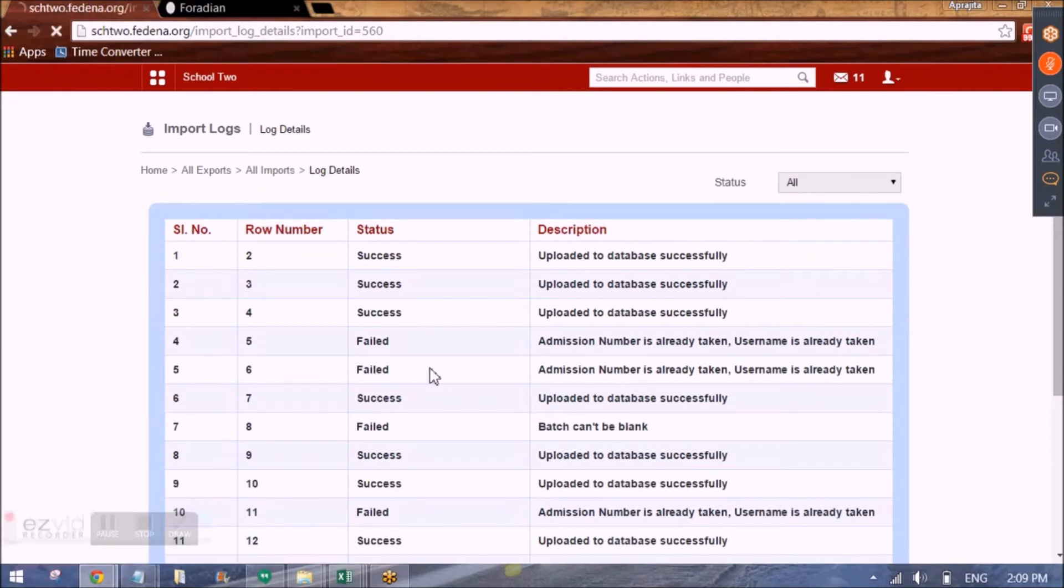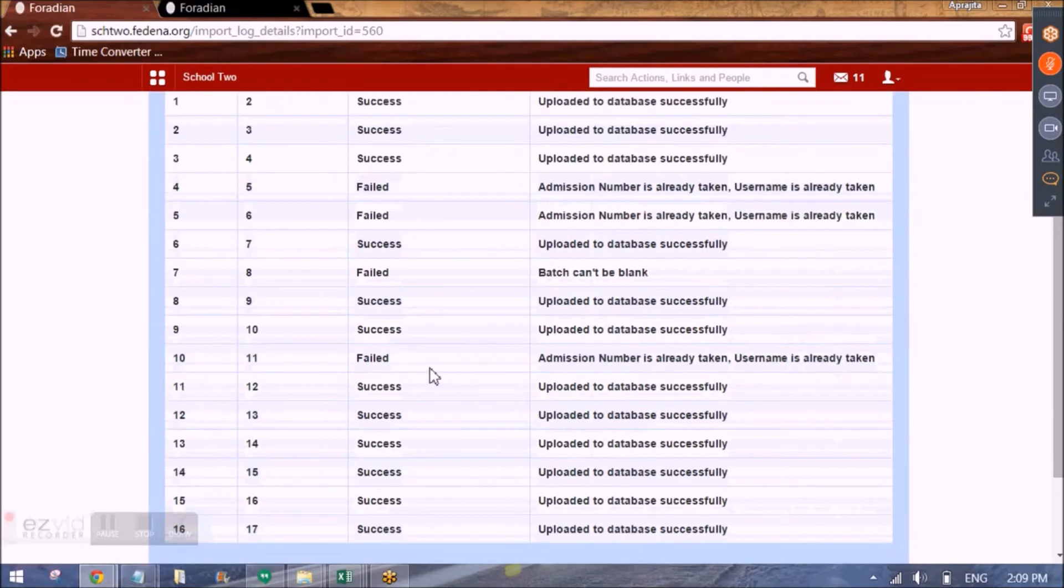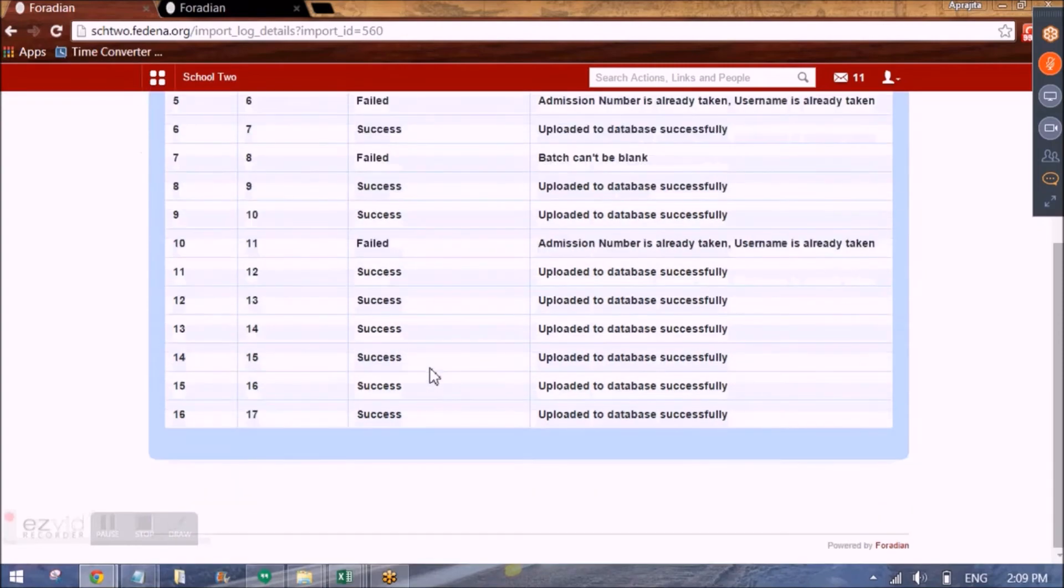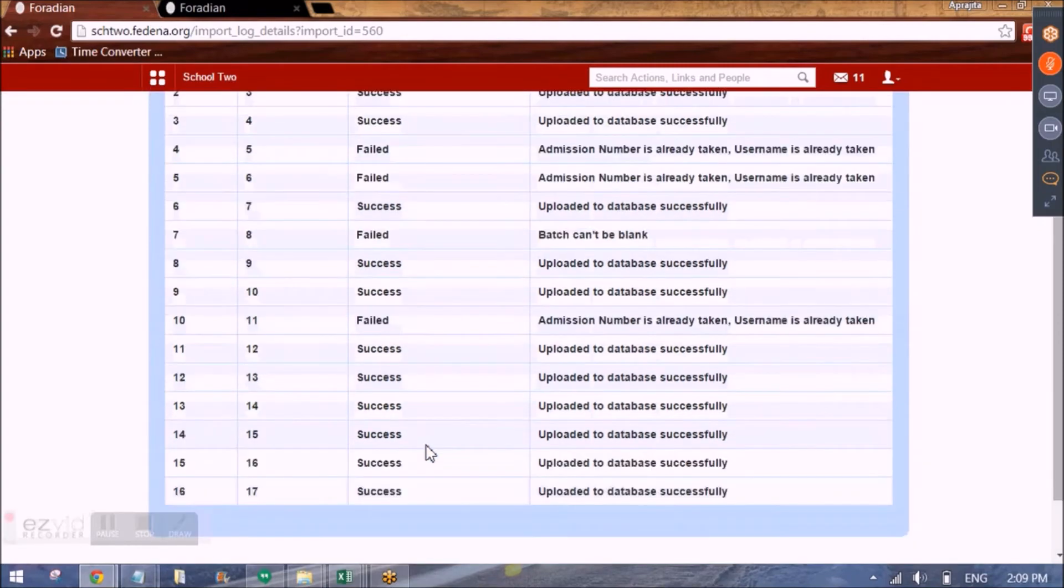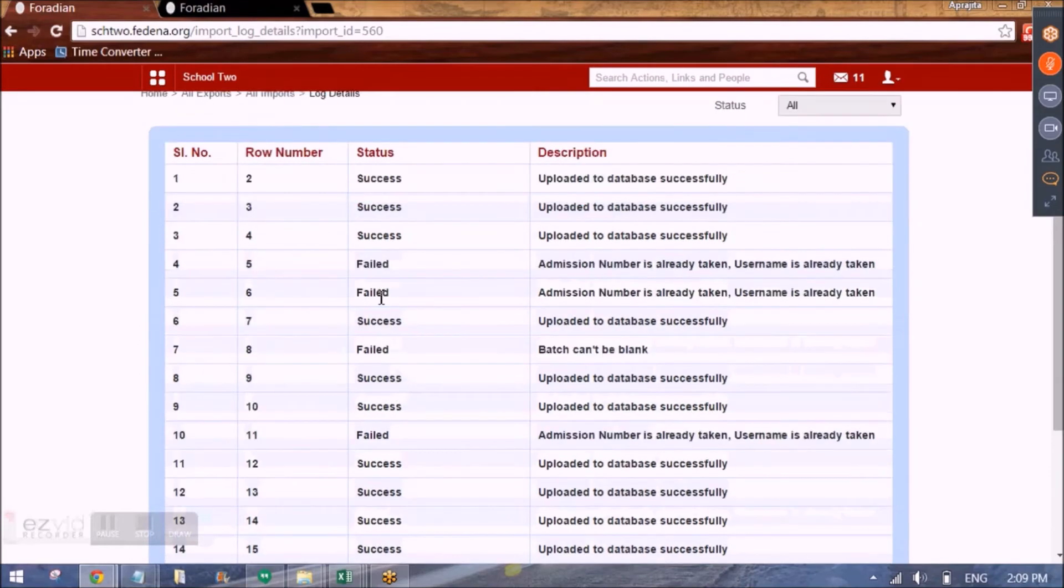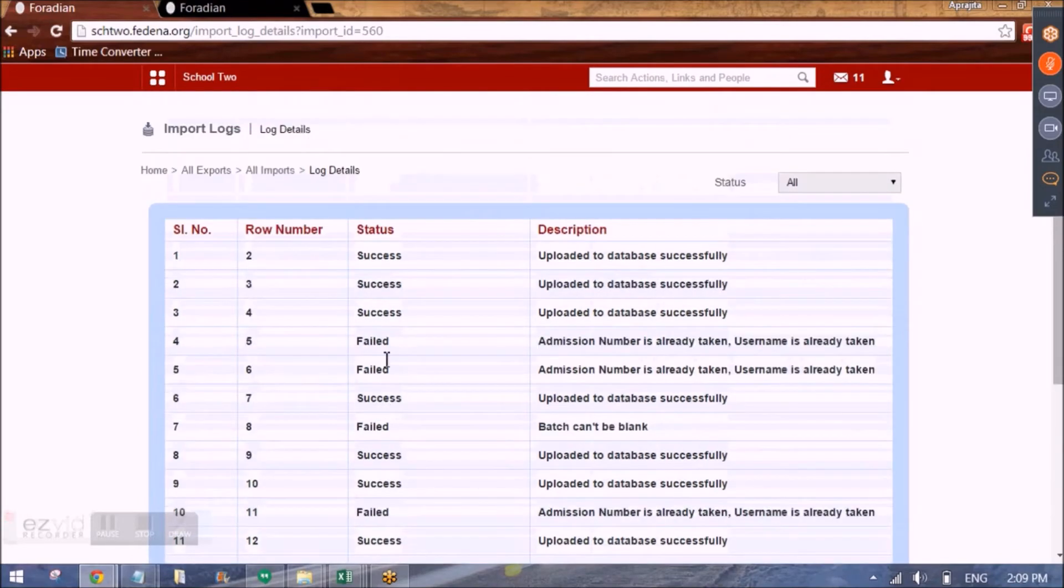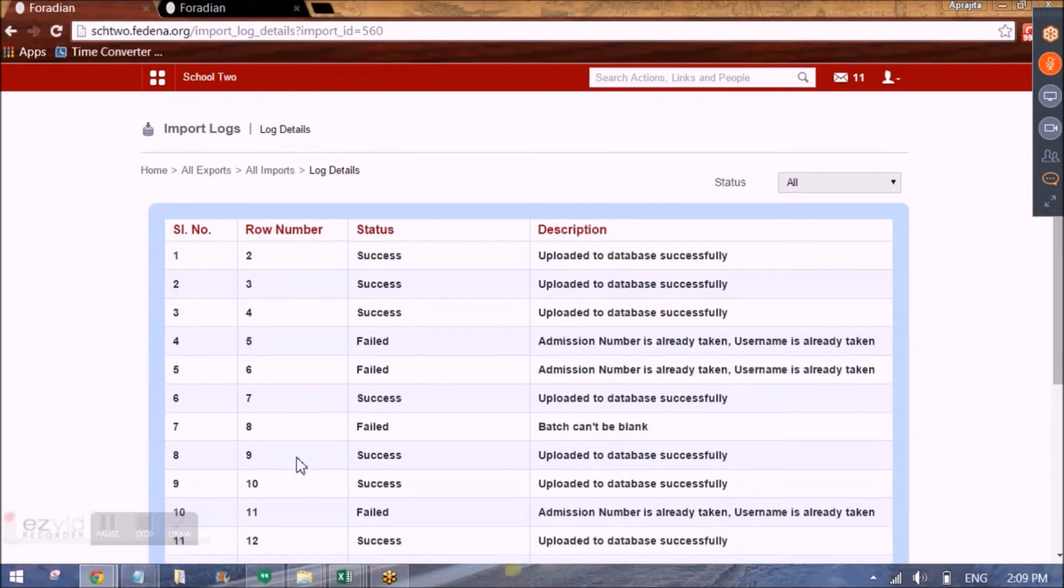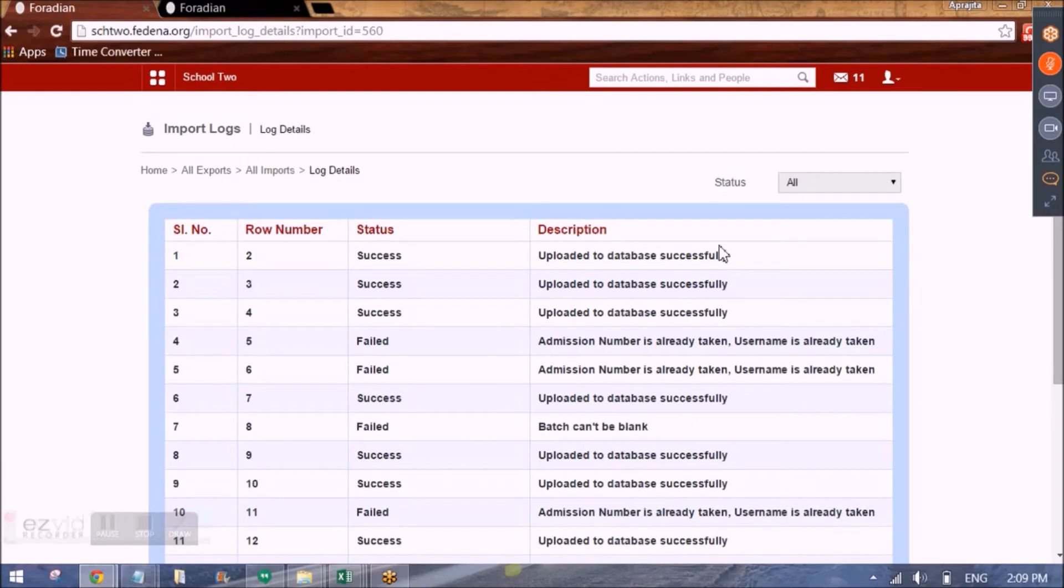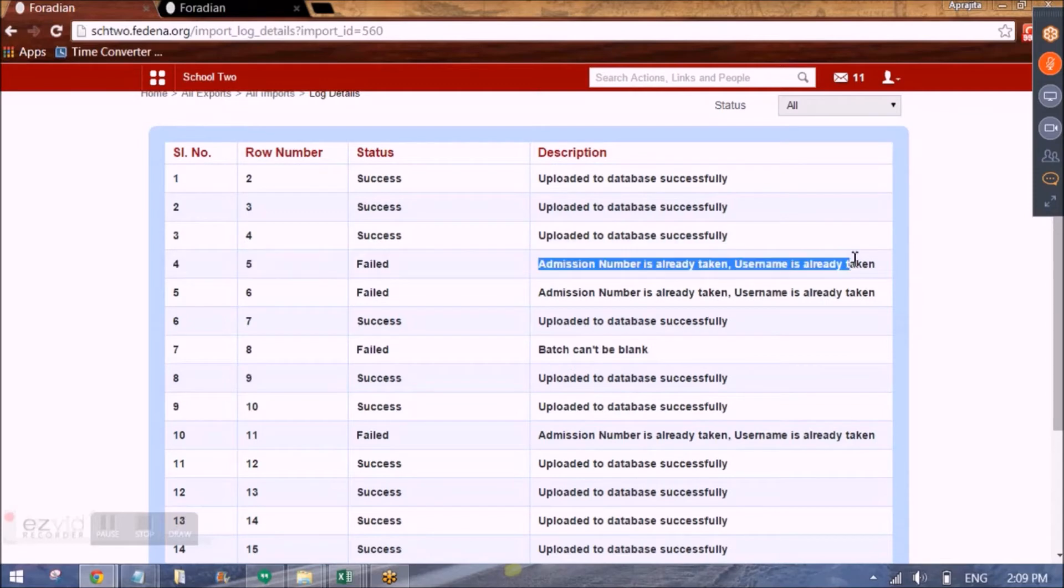So you can see it is showing me all the rows number and whether they are successfully uploaded to database or not. So I have 16 rows in all out of which you can see 4 rows are there which did not upload. So it uploads row by row. It shows the success message to be uploaded to database successfully in case the upload is successful. Otherwise it shows the status to be failed and the reason why it is failed.